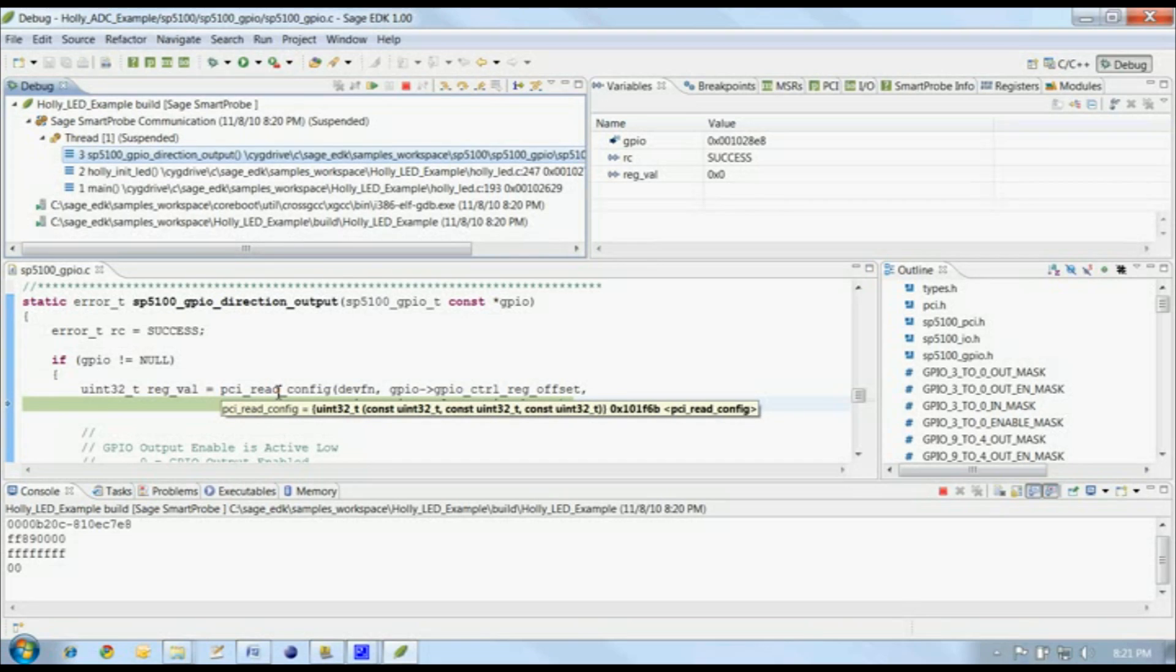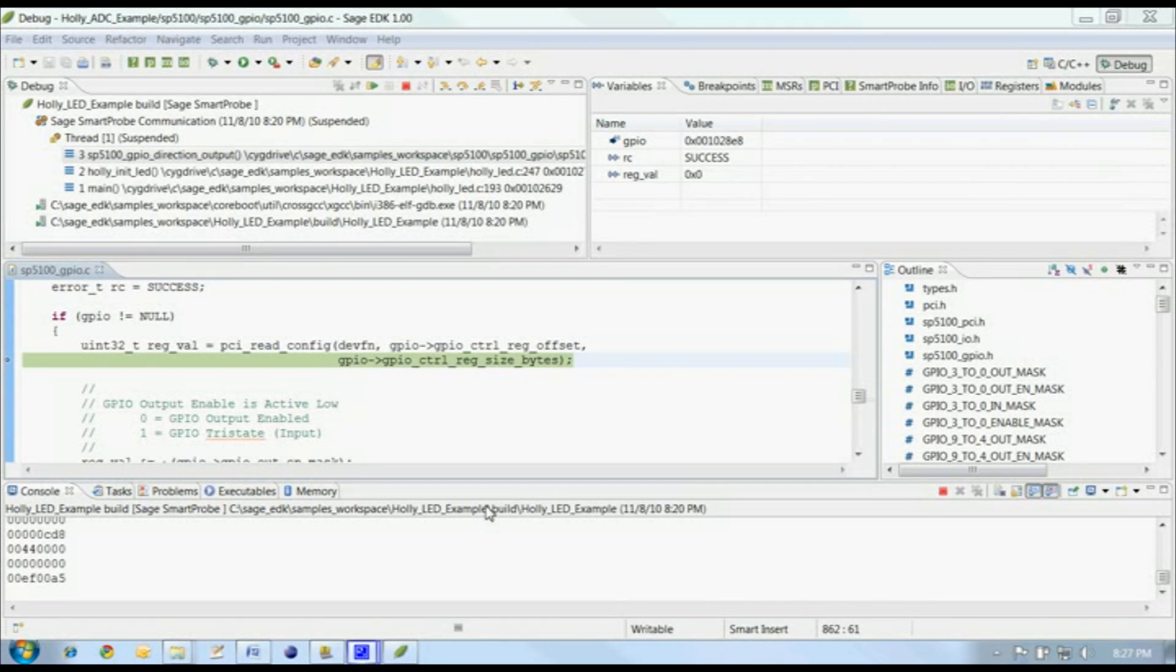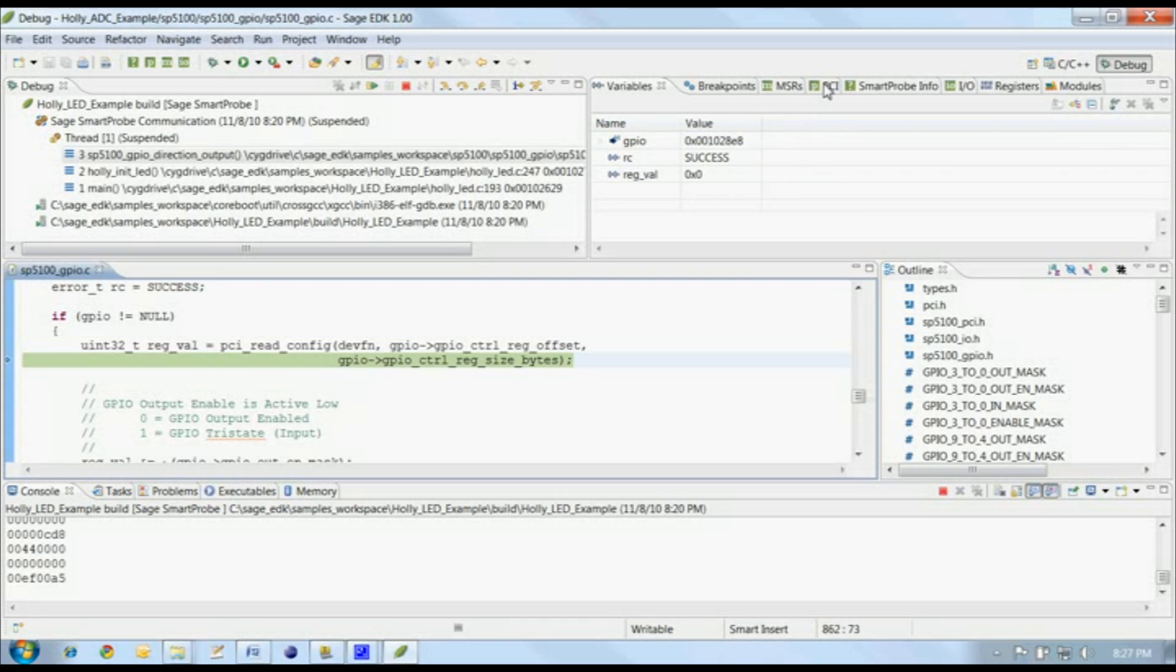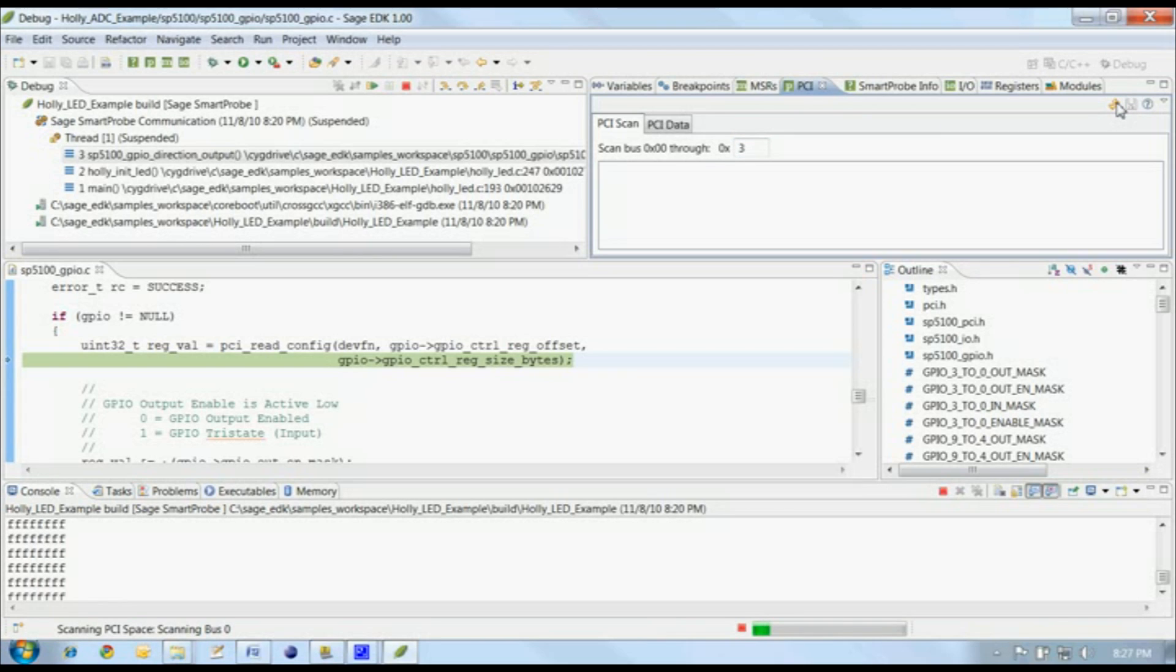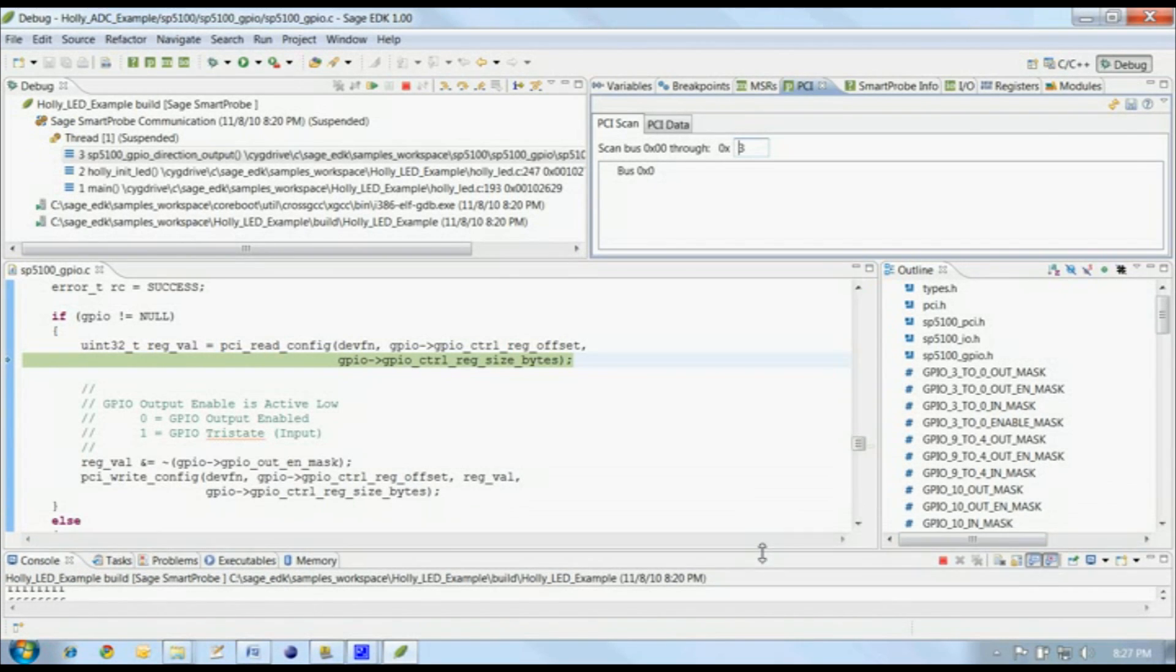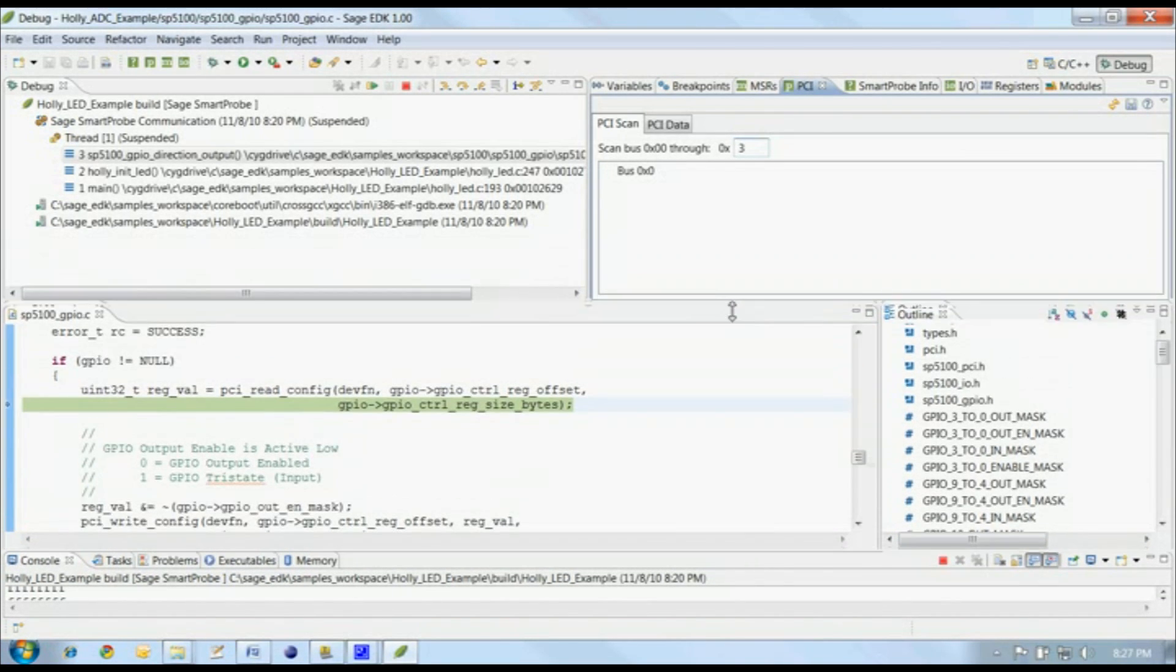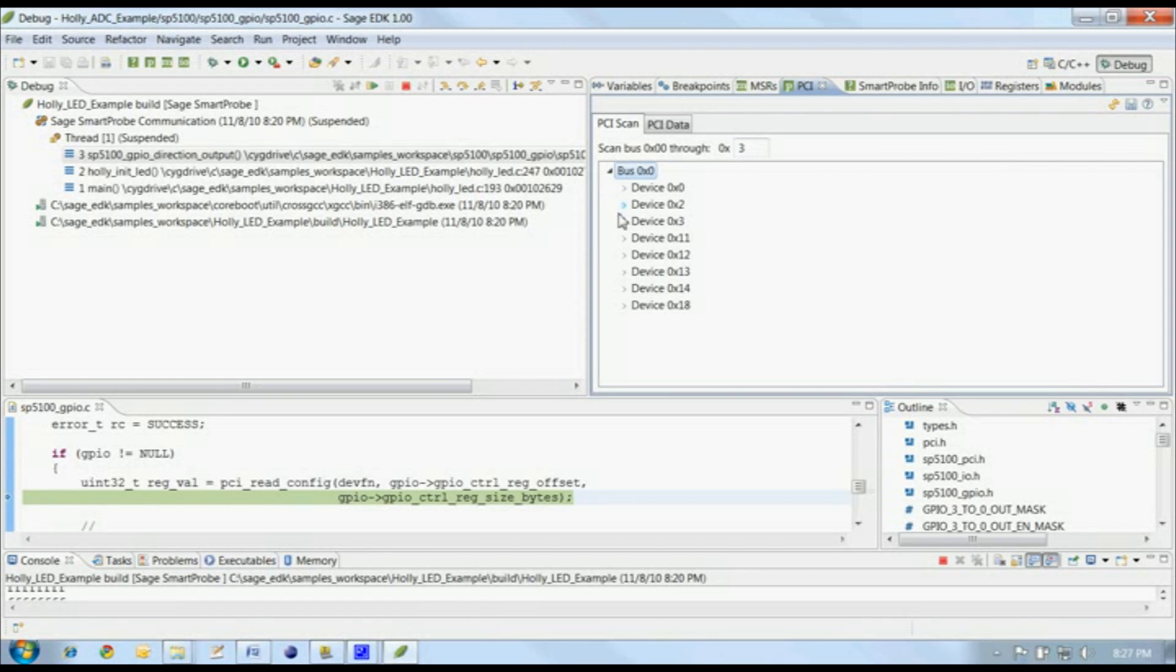Let's get up to this PCI read config function call, and this is a good point to look at our PCI configuration space view. Open the PCI view, and you'll see two tabs, PCI scan and PCI data. Let's have the EDK take a quick scan of PCI configuration space, just the first four buses, and see what's on the system. Once the scan finishes, we'll expand what we found on bus 0, and have a look at device 14, function 0.